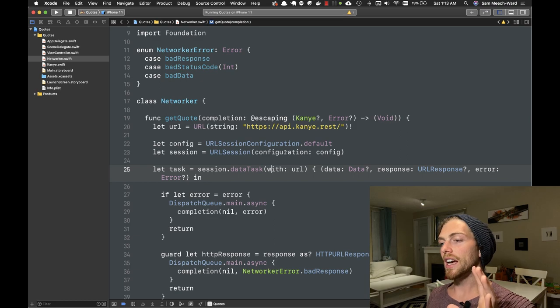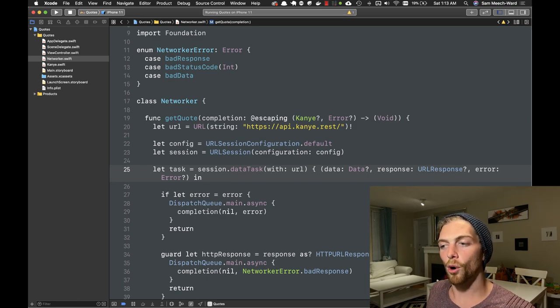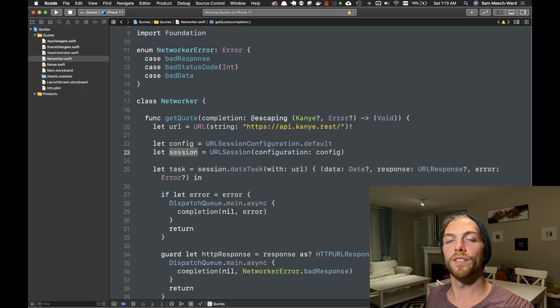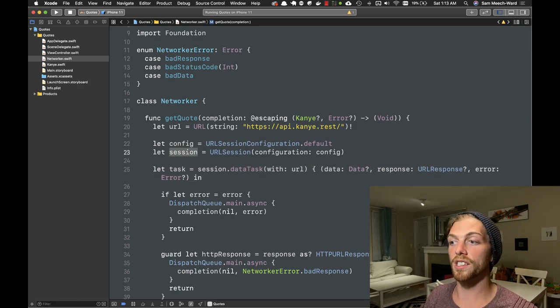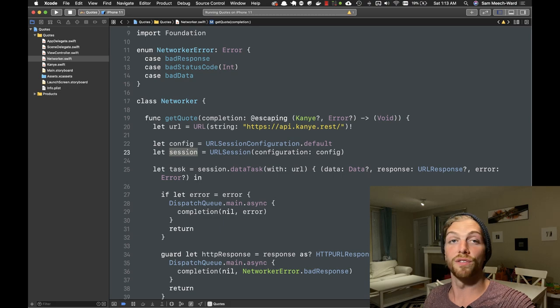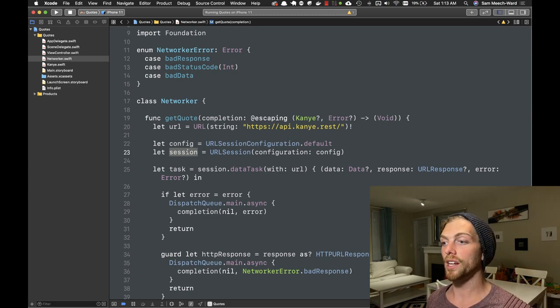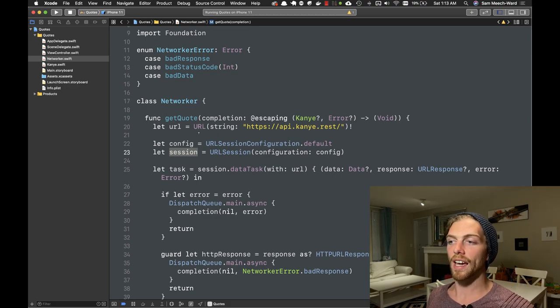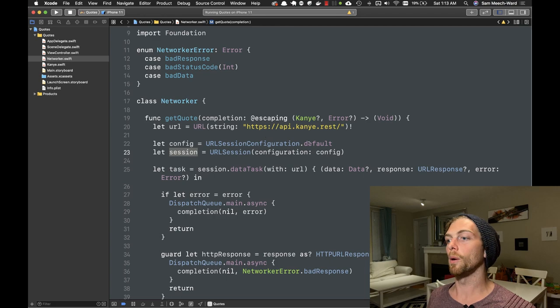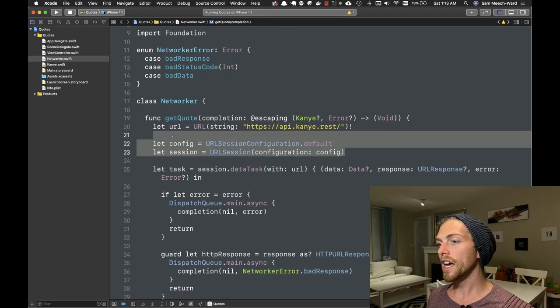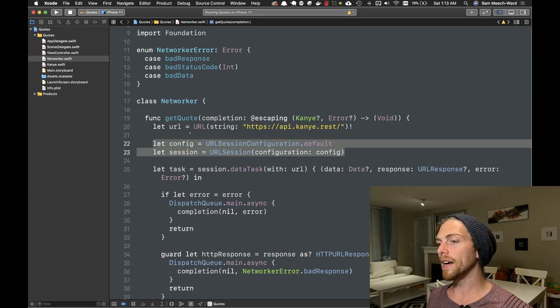Another thing to note is that every application will probably only ever need a single session for the entire application, so instead of creating a brand new session every single time I want to get a quote, it would be better to use a shared instance of my Networker so that every other object in my code can access that shared instance and they're all using the same session and configuration — which is usually what you want.